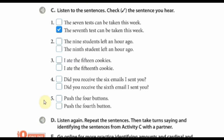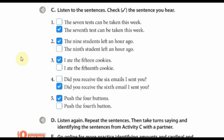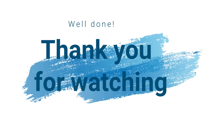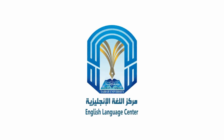So that is the end of the listening activity here. These are the answers. Thank you for listening.